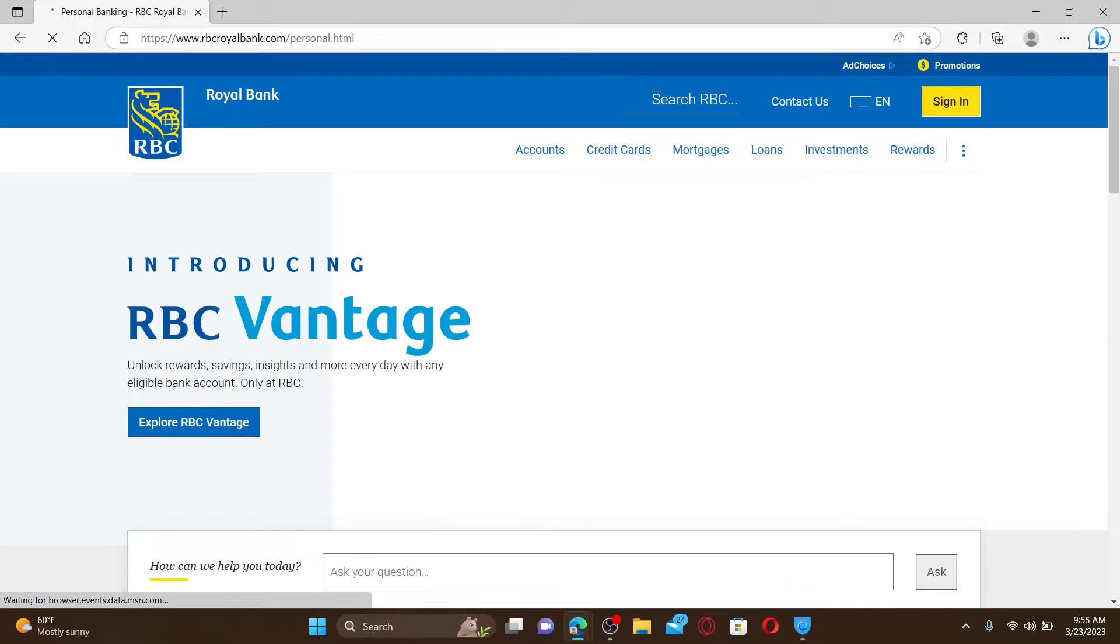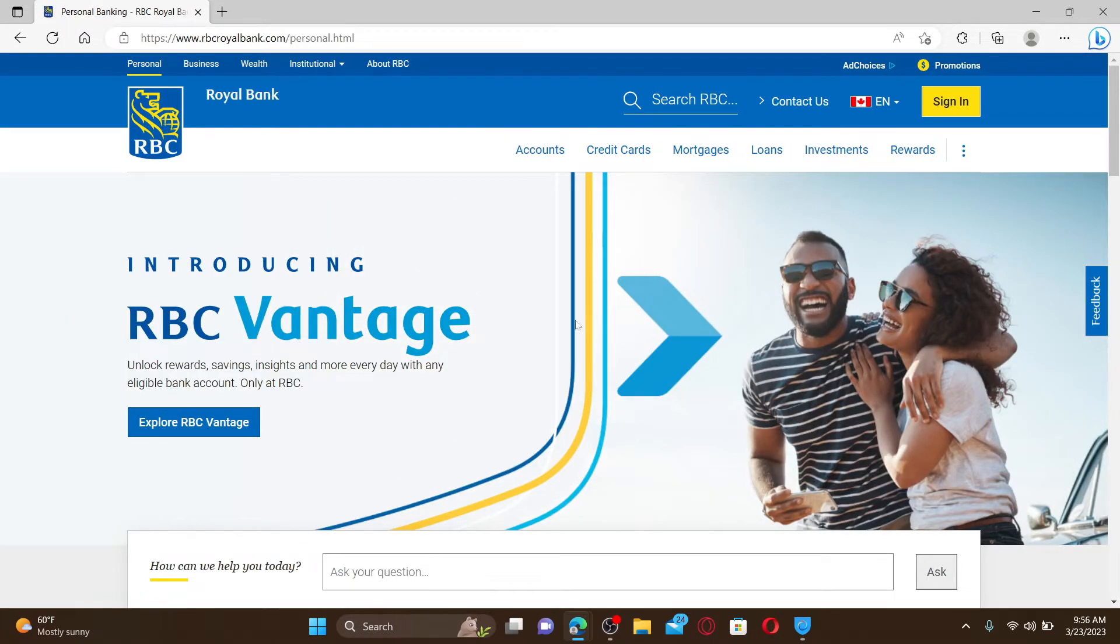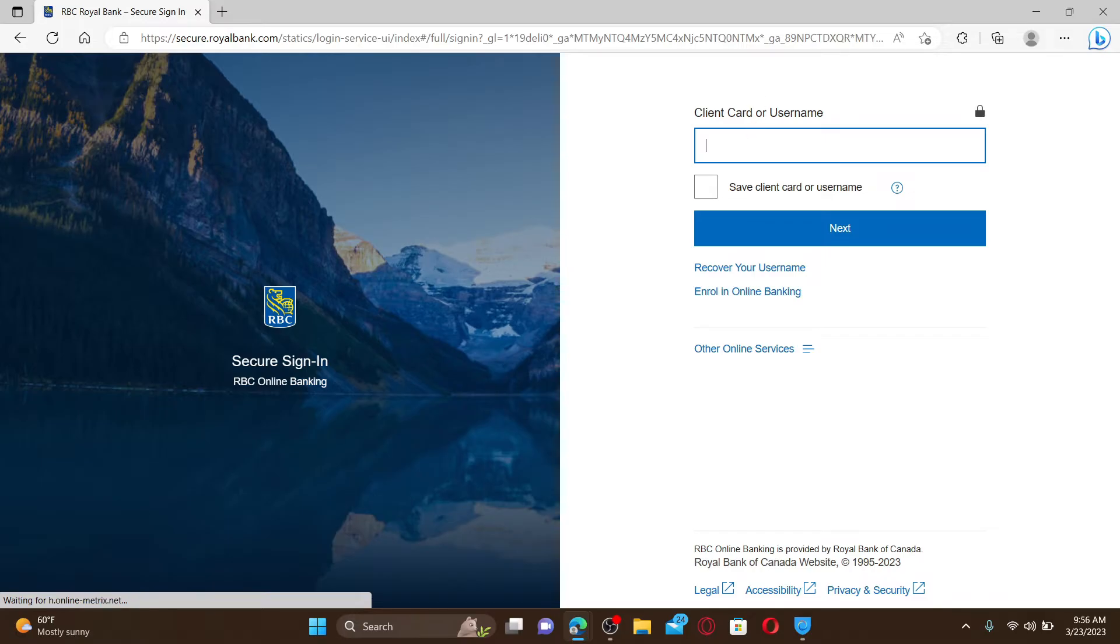From the main home page, click on the sign in button at the top right-hand corner to end up in the login area. You'll be able to see a text box where it says client card or username. Go ahead and type in one of your information.